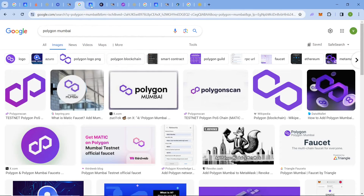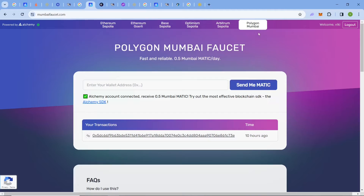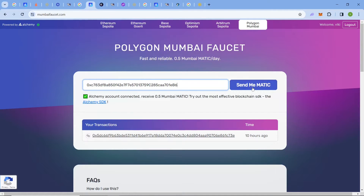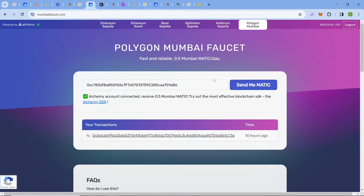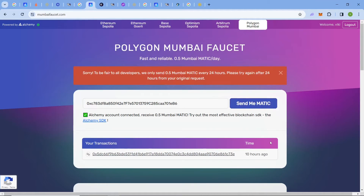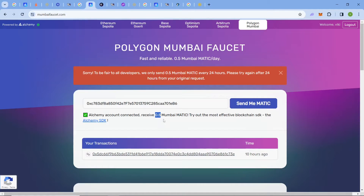Next come the Polygon Mumbai faucets. First, come to the same Alchemy website but navigate to the Polygon Mumbai faucet — the link will be in the description. Paste your address and click 'Send me MATIC.' There is a 24-hour interval, and you can claim over 0.5 Mumbai MATIC per day.